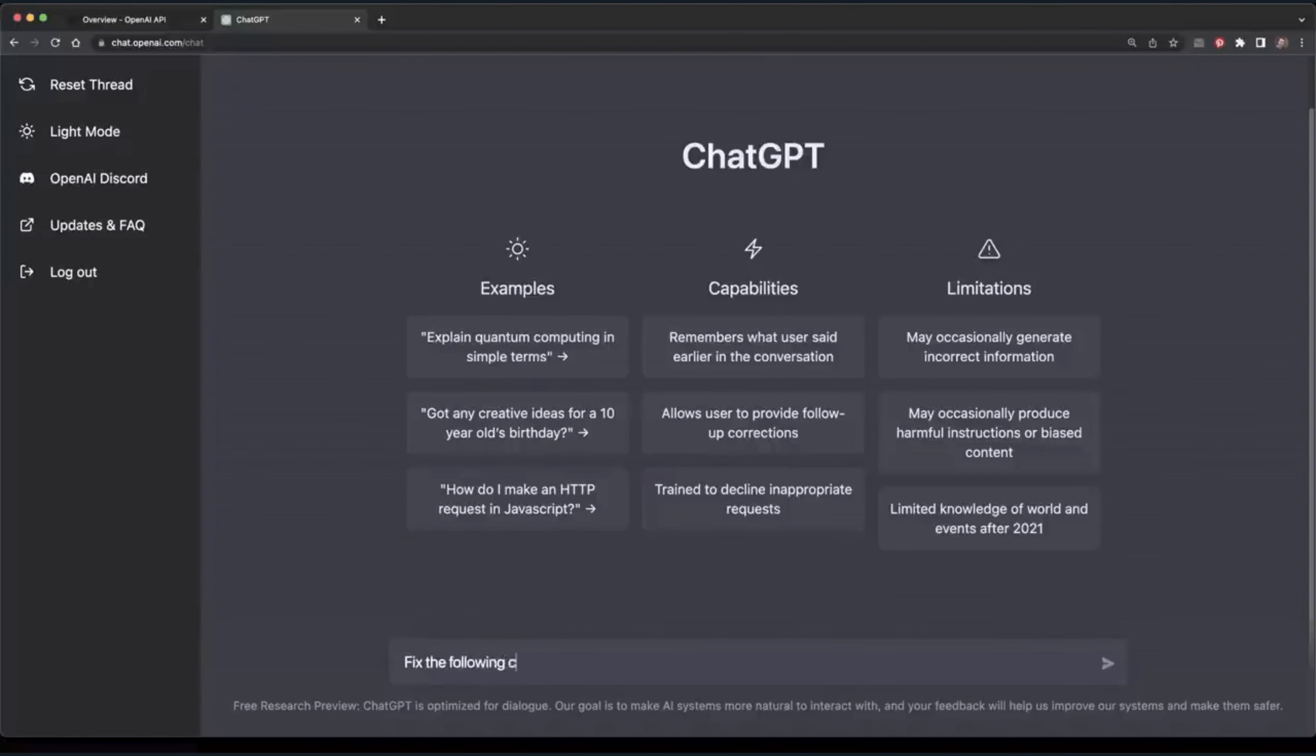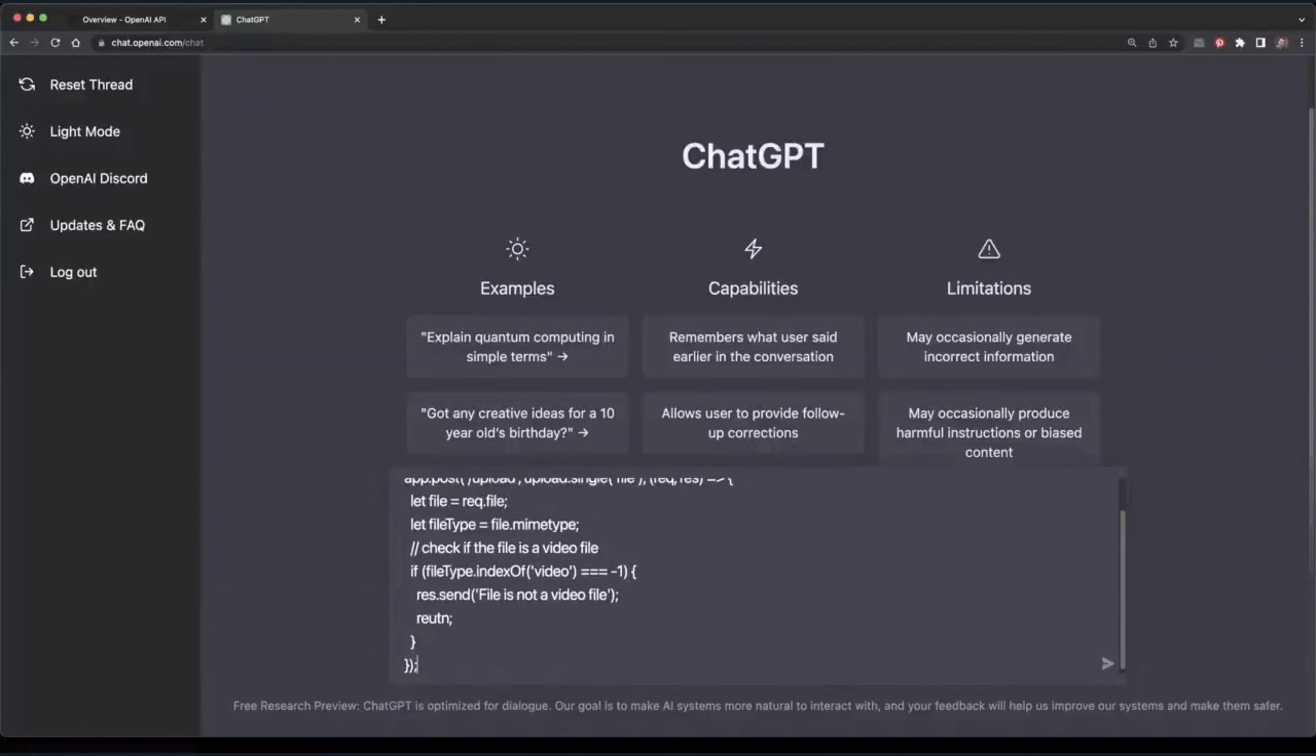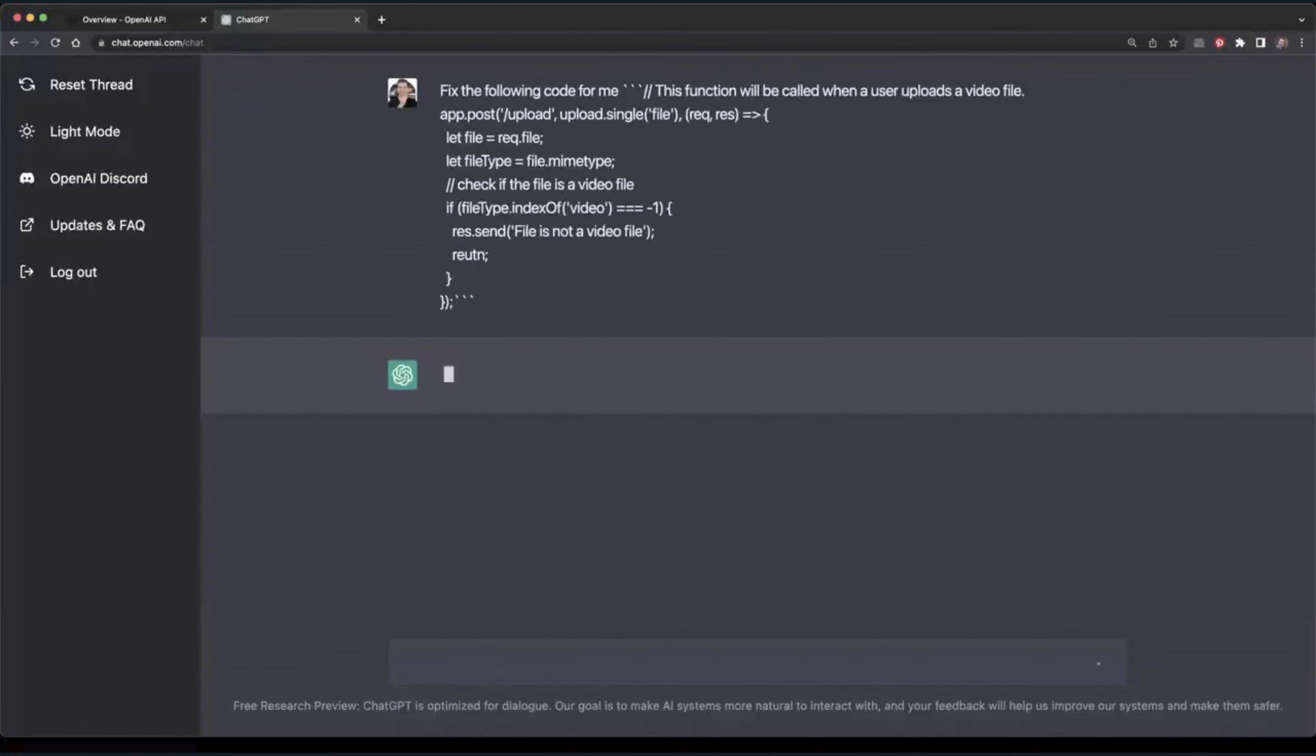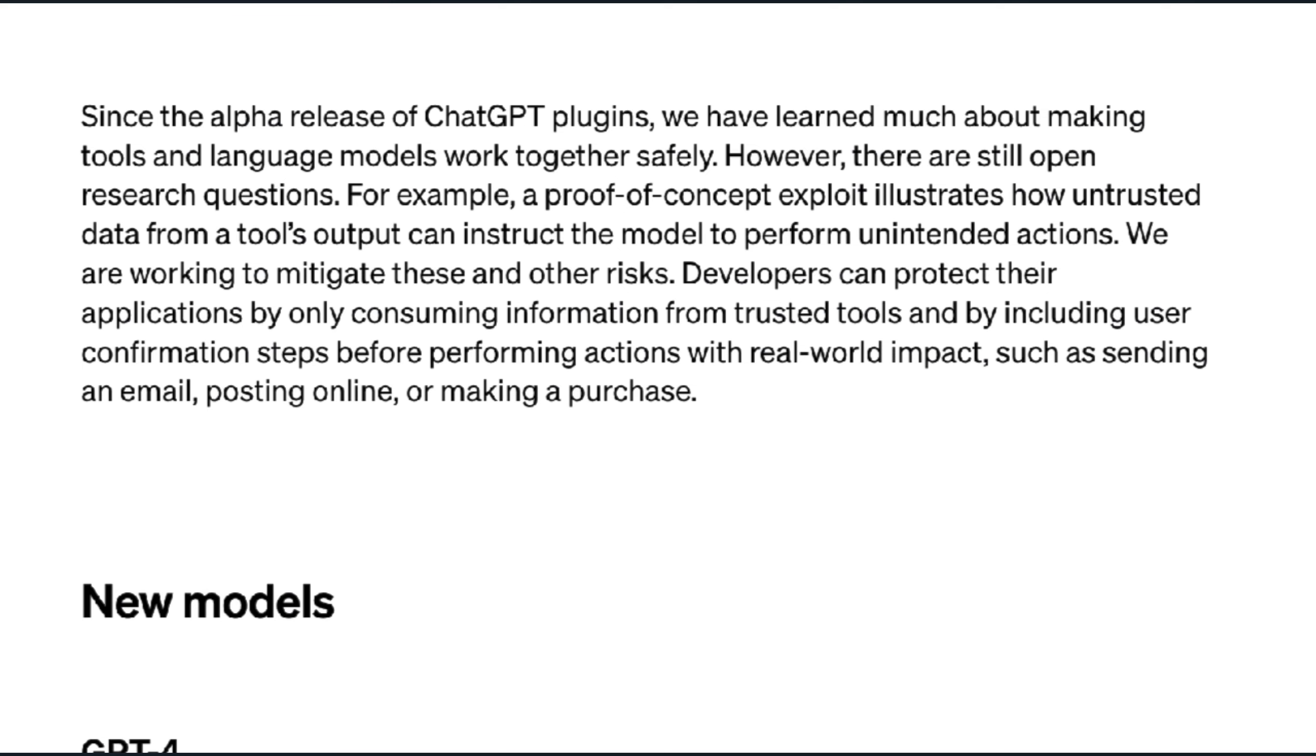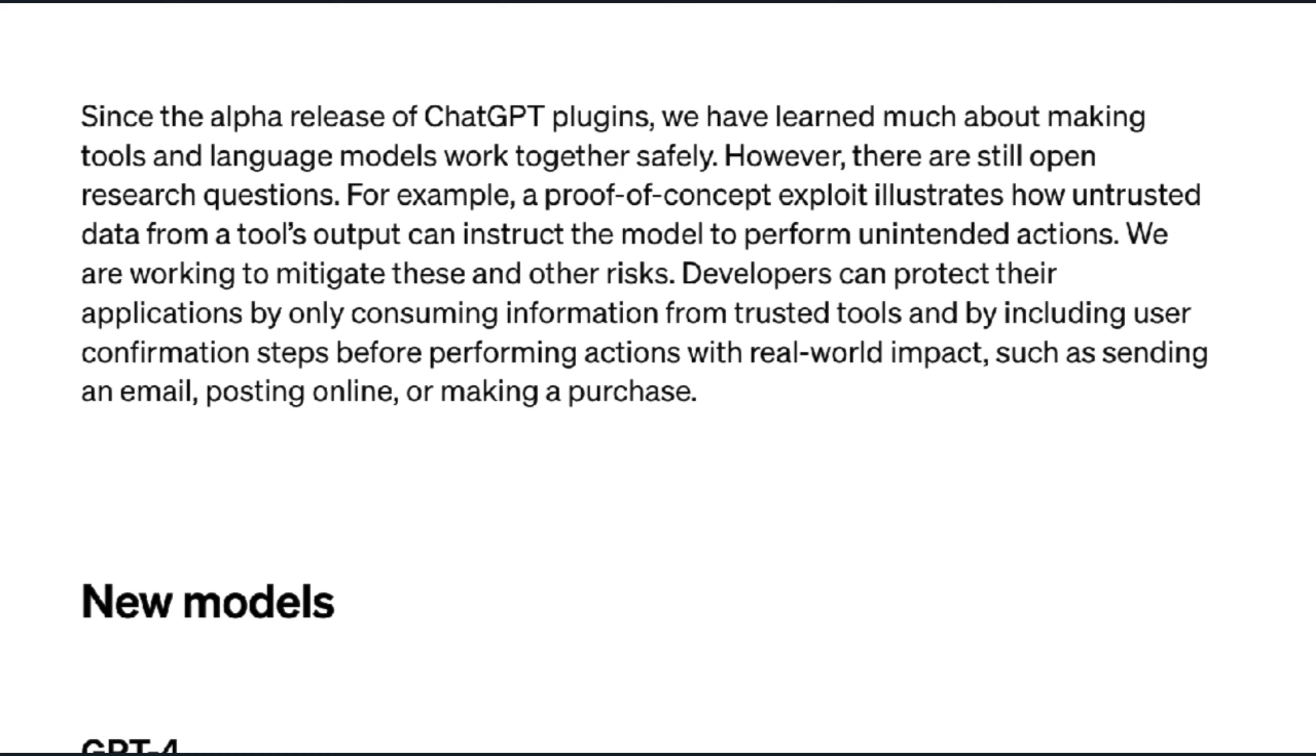These new upgrades are great, but OpenAI states that they're still looking for the safest ways to integrate these external tools with ChatGPT. It says, for example, a proof of concept exploit illustrates how untrusted data from a tool's output can instruct the model to perform unintended actions. We are working to mitigate these and other risks. Developers can protect their applications by only consuming information from trusted tools and by including user confirmation steps before performing actions with real-world impact, such as sending an email, posting online, or making a purchase.